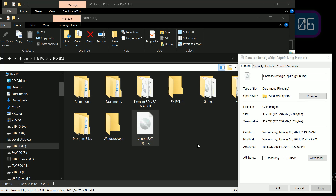Hey everyone, welcome back to the channel. In today's video I want to discuss something really important for new image makers coming into the community, or even experienced Pi image makers who haven't run into this problem. Today's video is going to be about appropriate file size allocation when making a Pi image, particularly for images over 256 gigabytes.